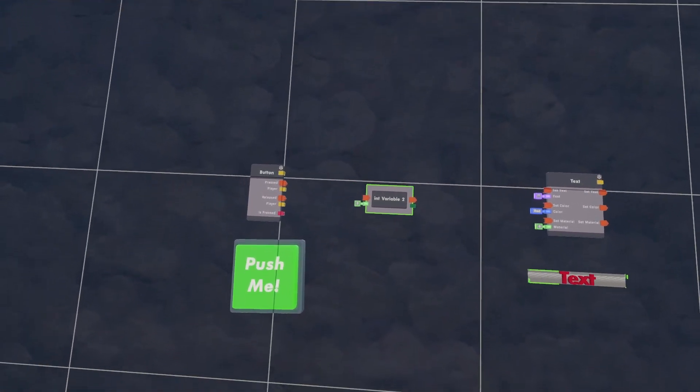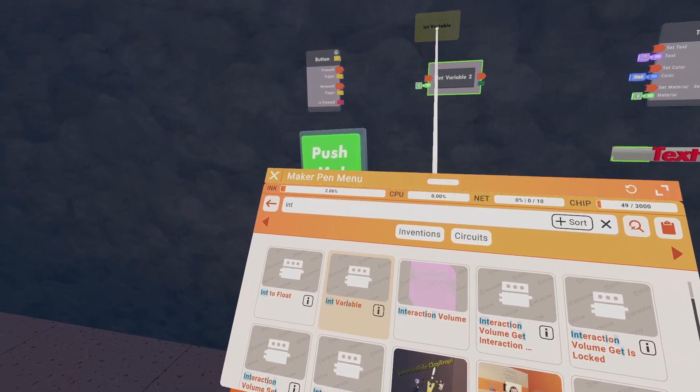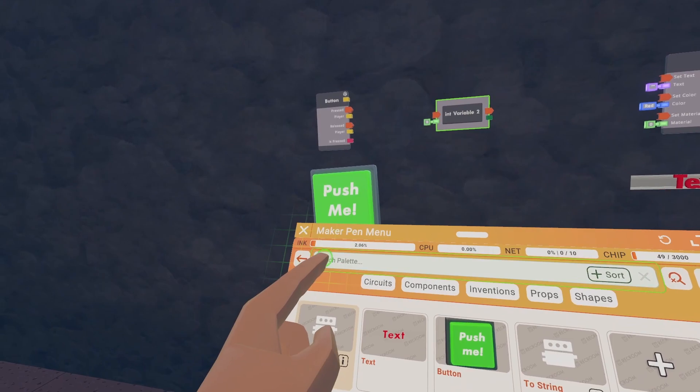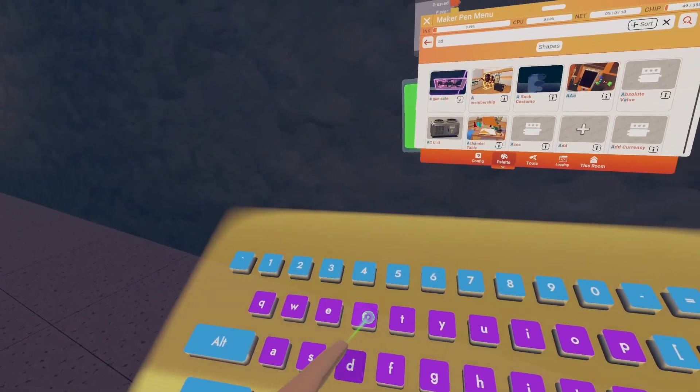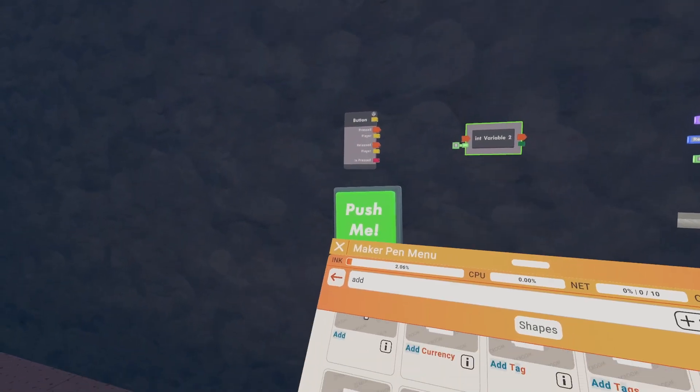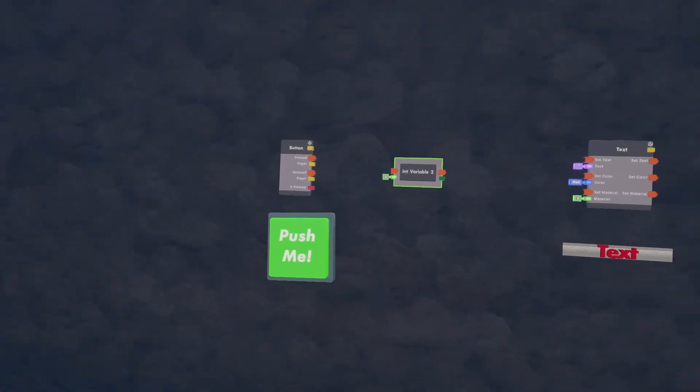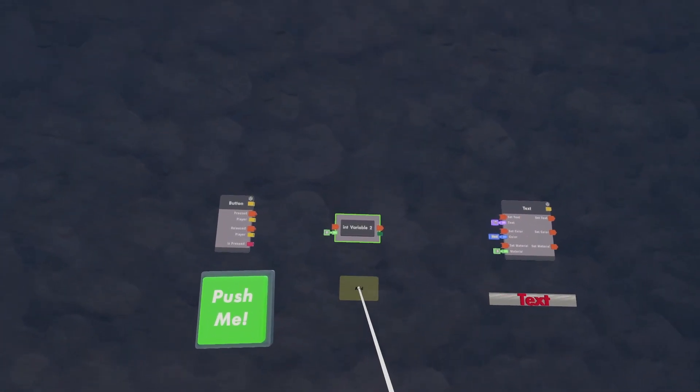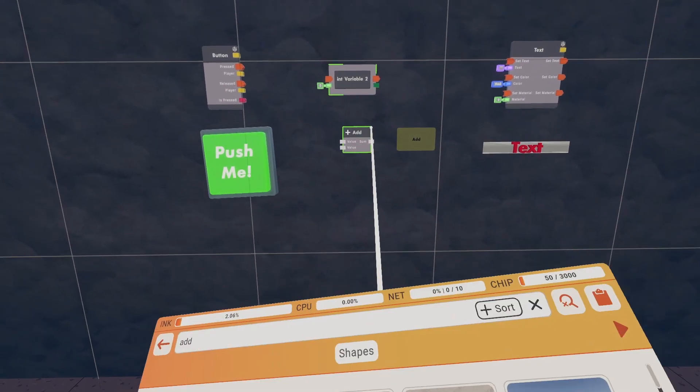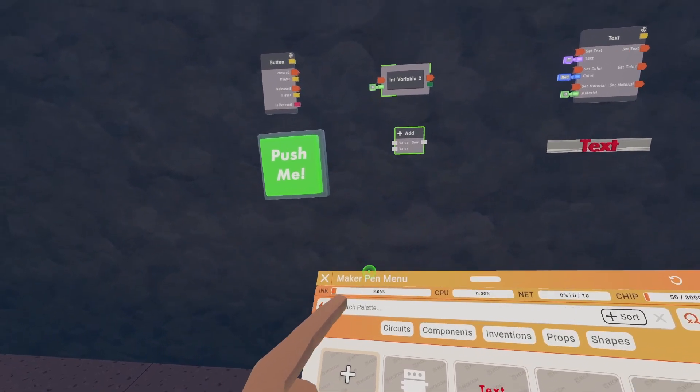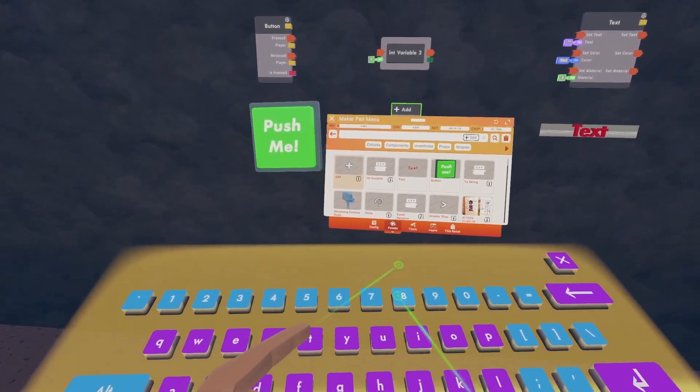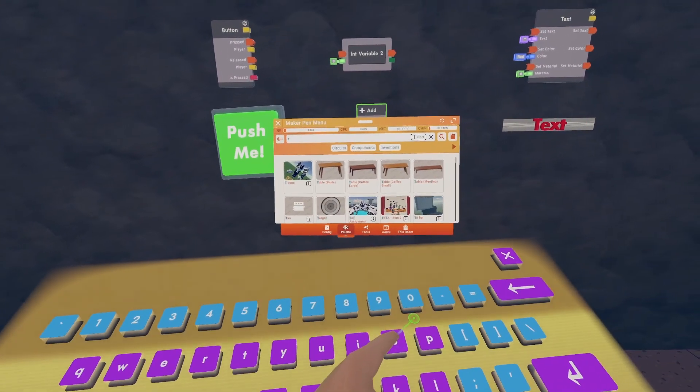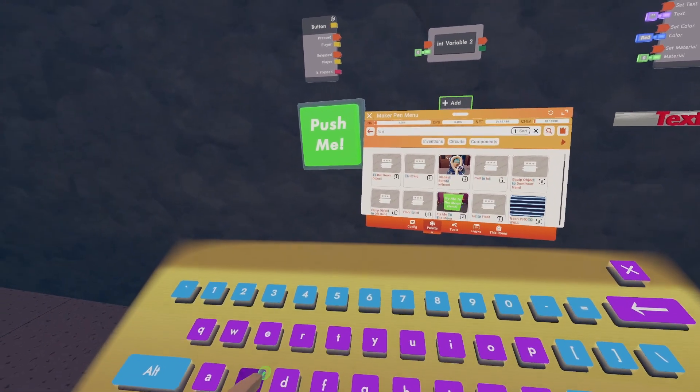Spawn one in. Next go back to your search bar and type in add and it should be the first thing. Go back to your search bar one last time and type to string.